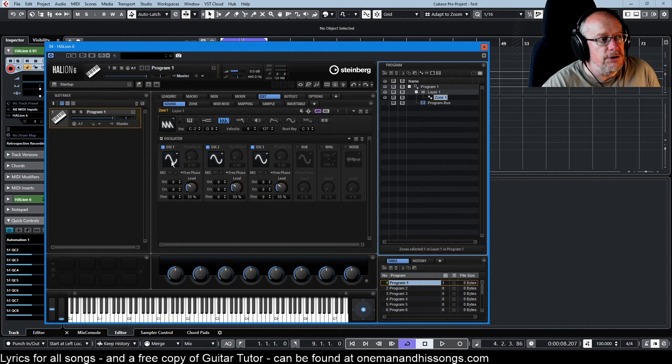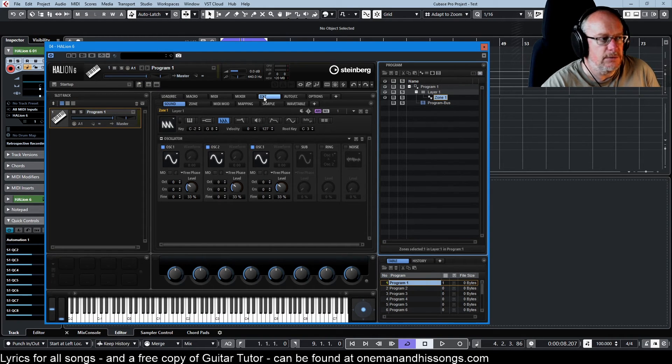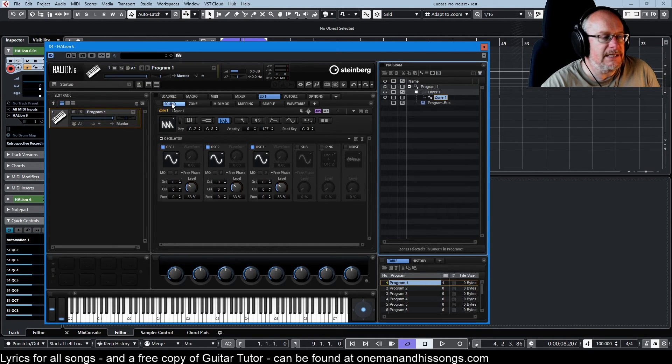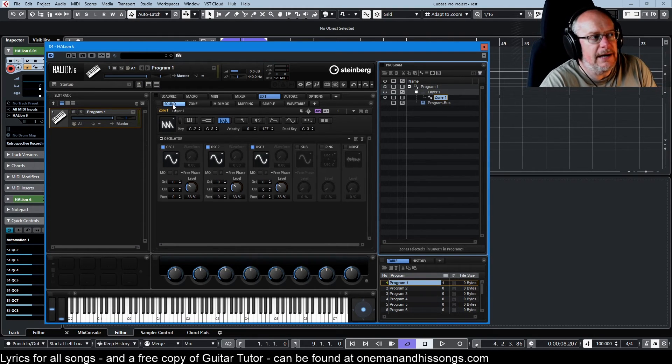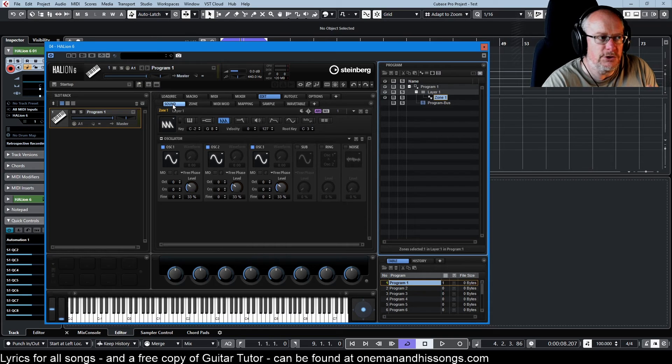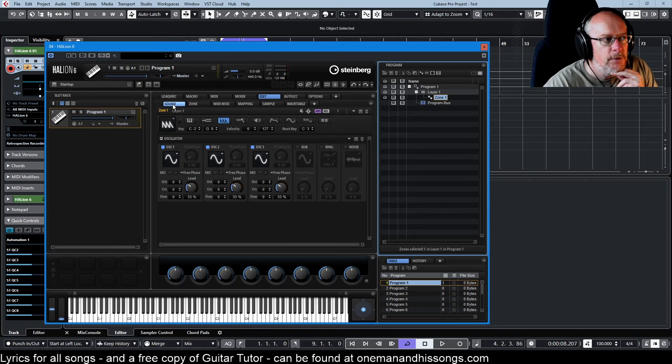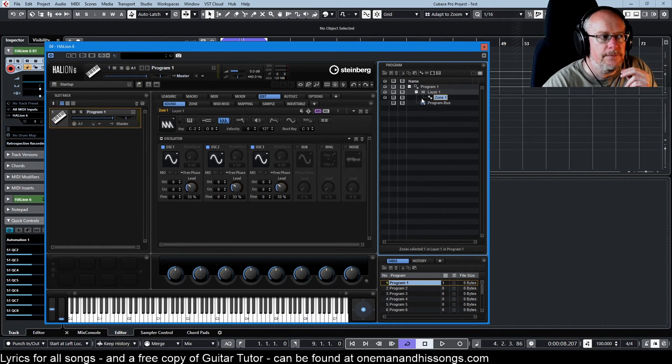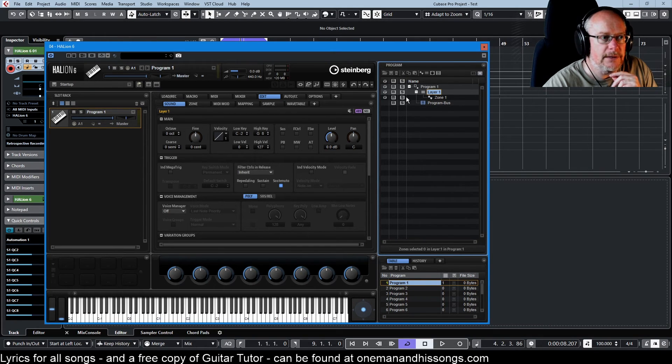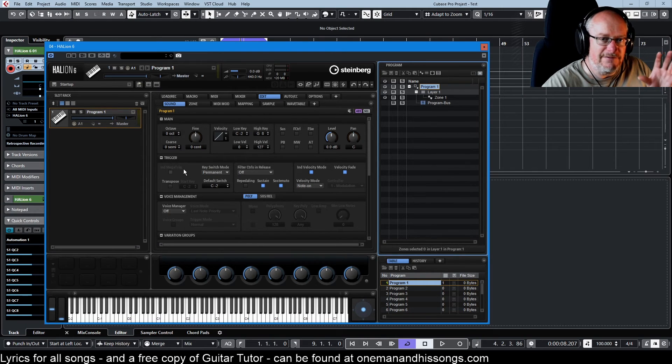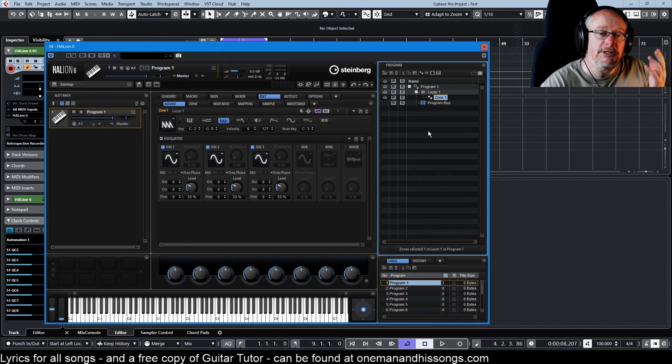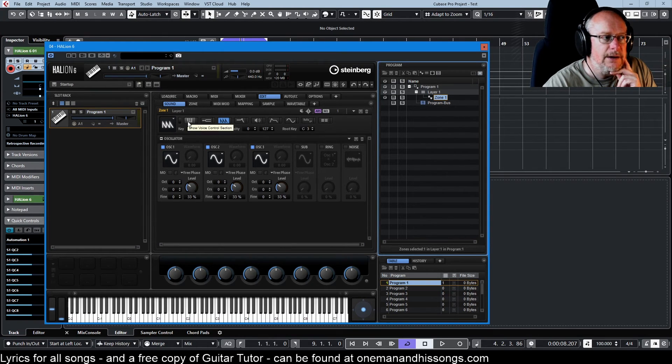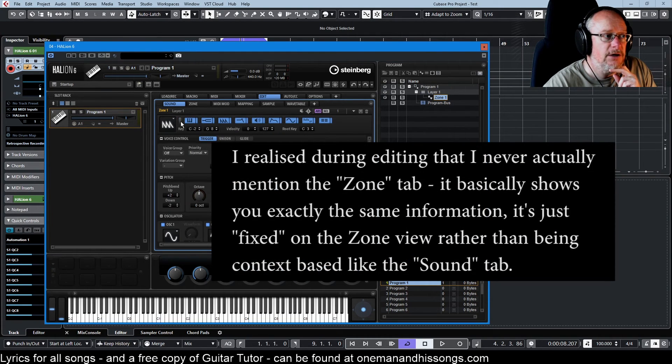Now that we've got our zone we see some new information pop up here. We're taken straight to the edit tab which is where you'll spend the majority of your time and it's defaulted to the sound tab. The sound tab is a bit weird because it's very context sensitive - it gives you information about whatever is currently selected. When I selected the layer we get information about the layer. When I select the program that information changes subtly but when I select a zone it changes dramatically.